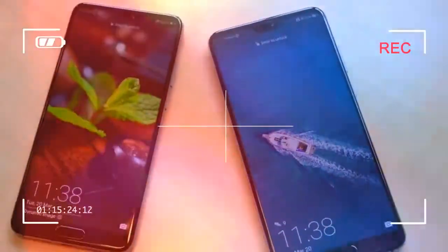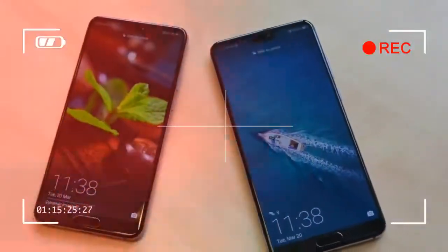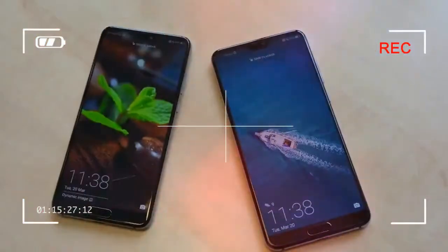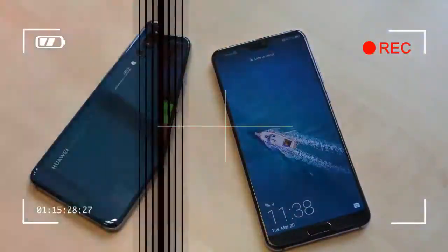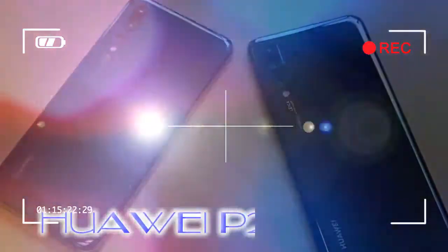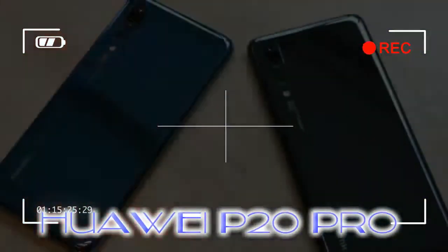You'll find the volume rocker and power button on the right of the handset's frame, both of which are constructed from cheap plastic.